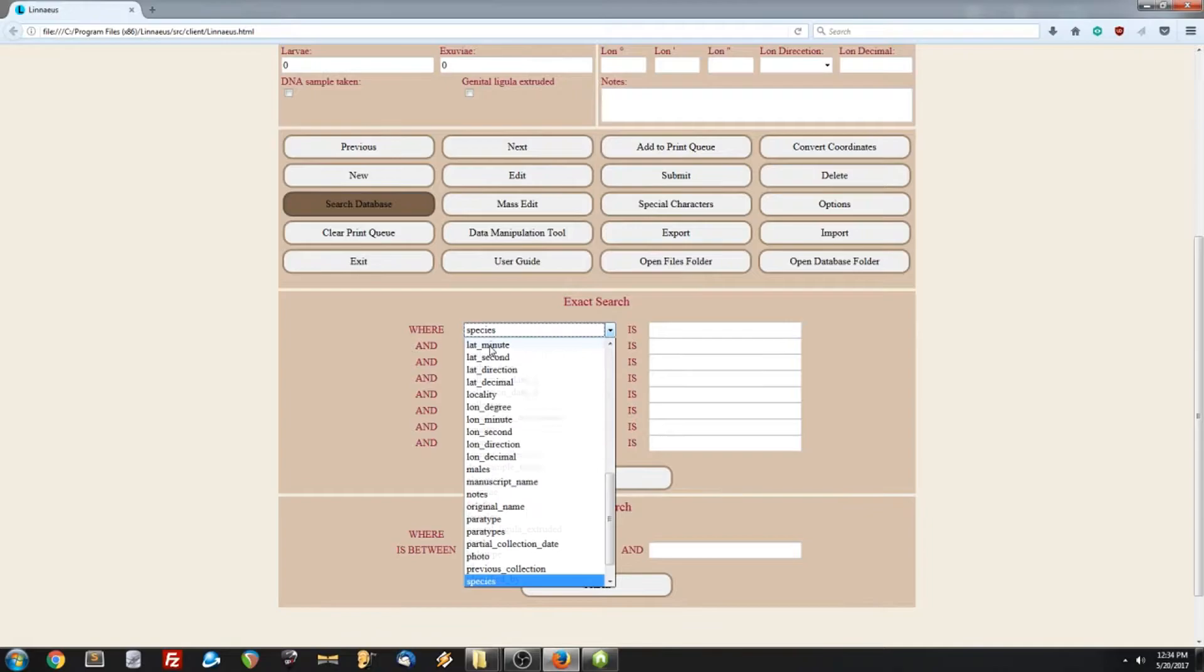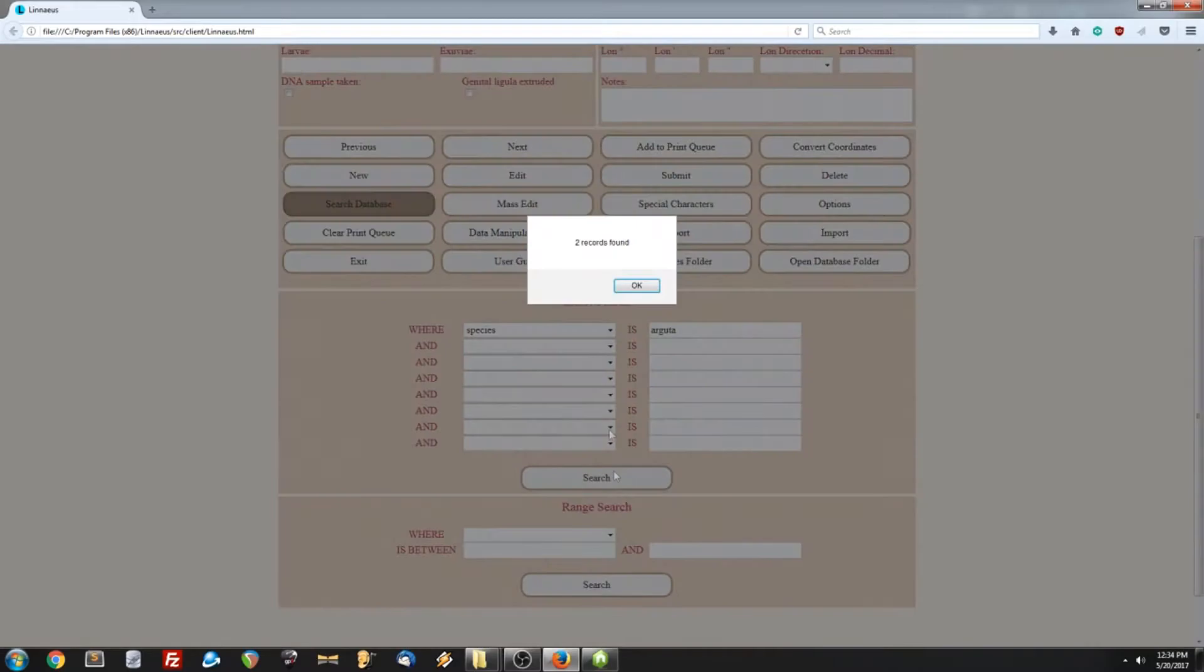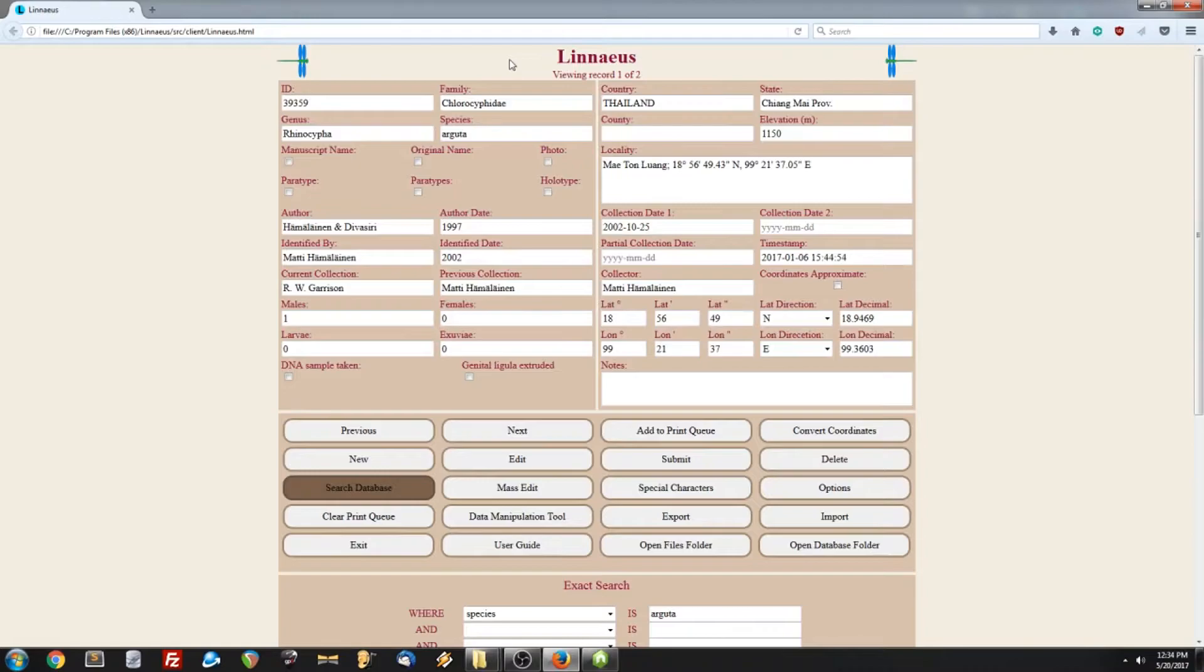Now at the top, you'll notice that our record count is changed. And that's because if your search is successful, the program will return only your search results.